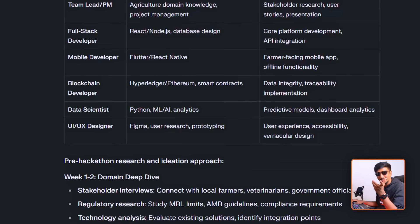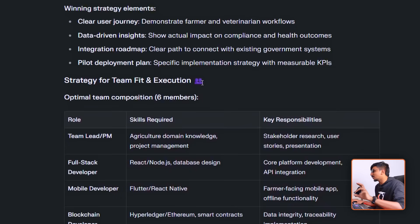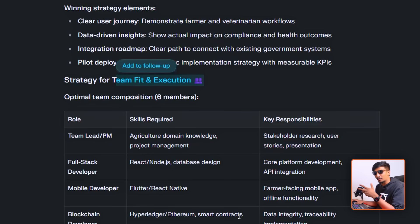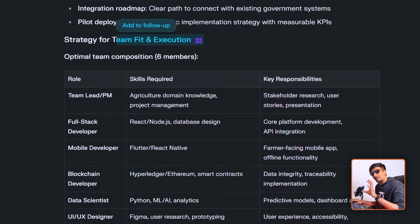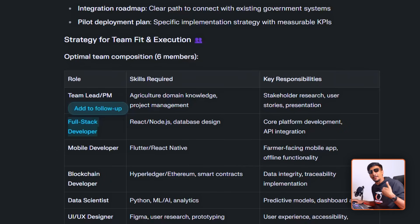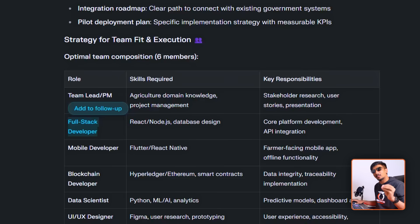It also includes research websites where you can check existing products and their level of competence. As an add-on, there's a 'team fit' section showing how your team would suit this problem. A six-member team should have a diverse ratio as discussed earlier — but if you have only a mobile developer or no full stack developer, don't worry. If you have interest, you can learn anything at any time.